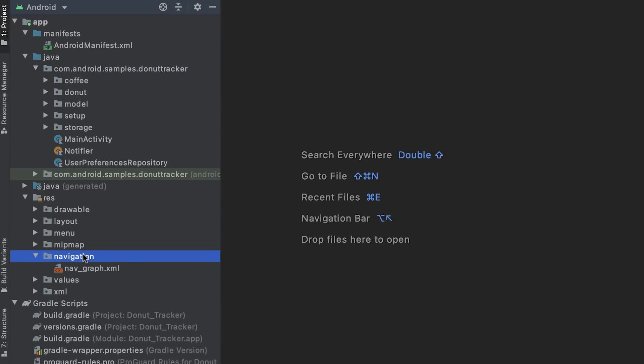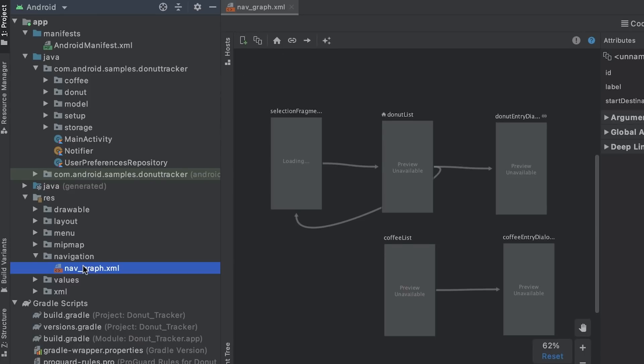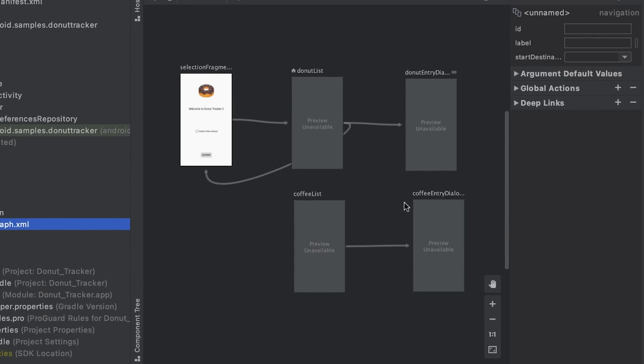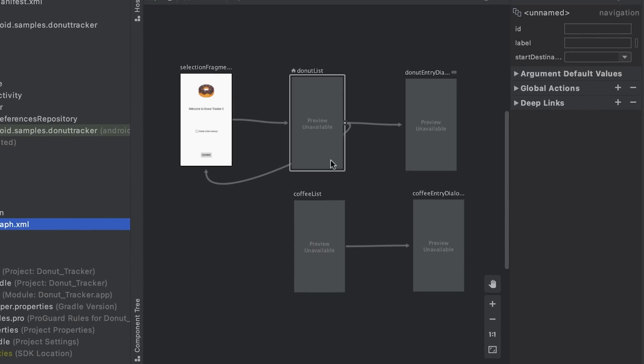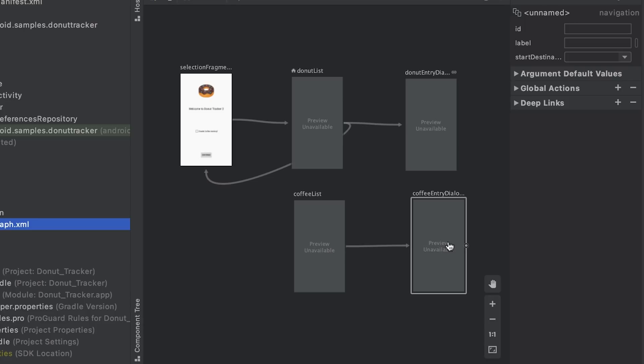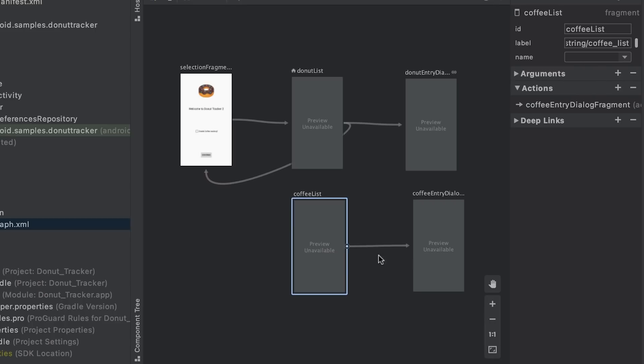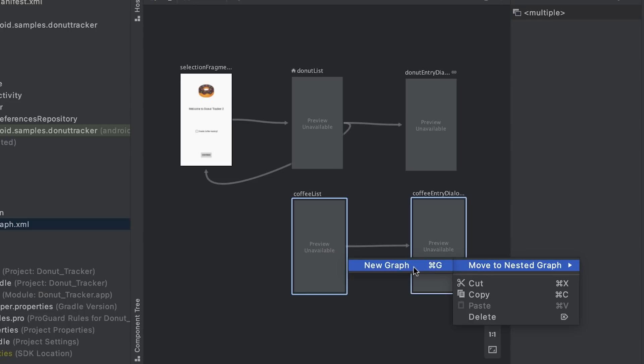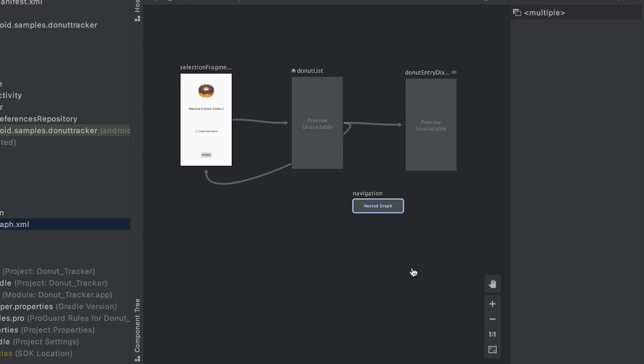Nested graphs can help you group a series of destinations within a parent navigation graph. Looking at the navigation graph, the coffee list and coffee entry dialog destinations are good candidates to convert into a nested graph. To do that, I select both fragments by holding shift and select move to nested graph.